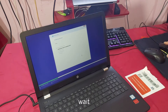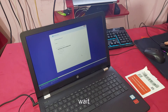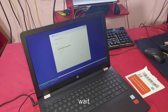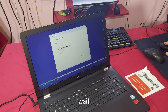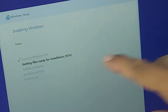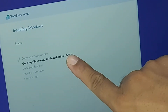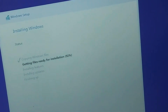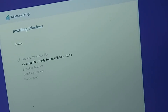Wait for a while. You can see it is now 92% almost complete. So wait for about 5 to 10 minutes.